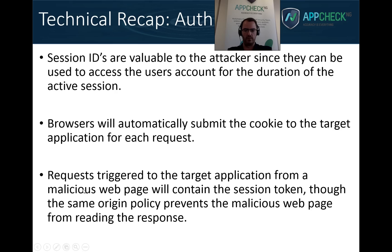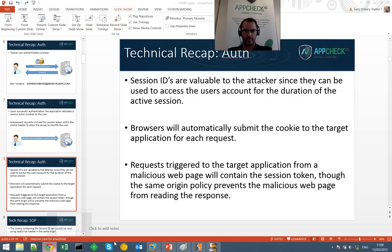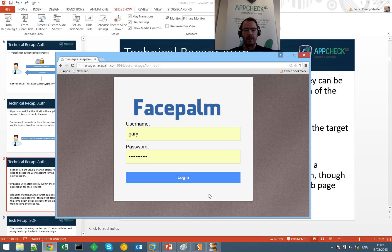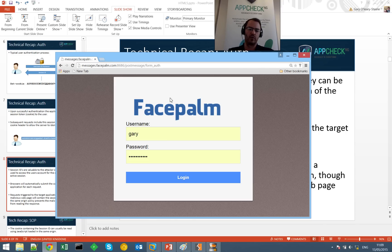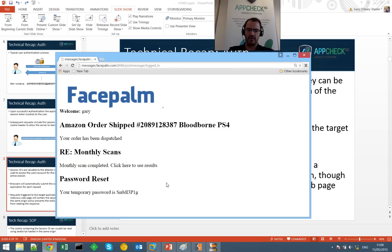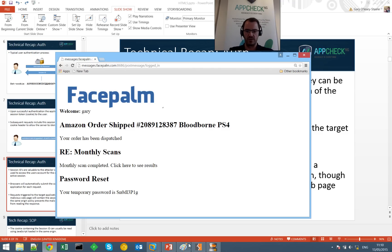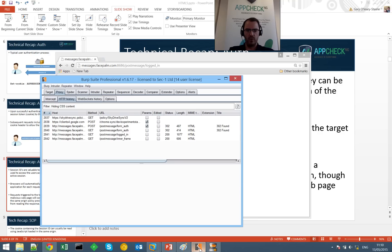To show a visual representation of how that works, here we have an example application that we'll come back to later when we demonstrate some of these vulnerabilities — called Facepalm. It's a typical authentication system with username and password. Clicking login takes us to the logged-in session and some user-specific information.